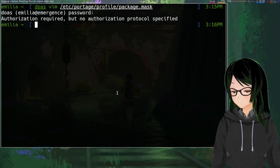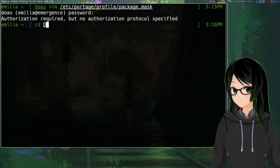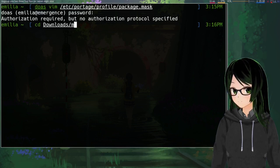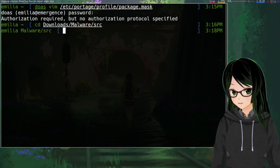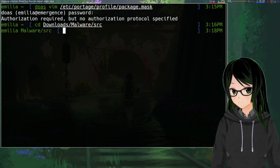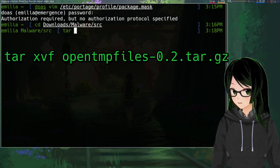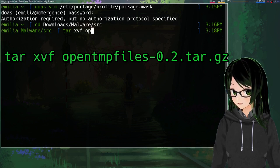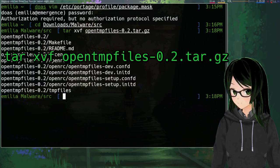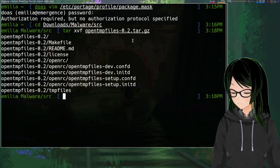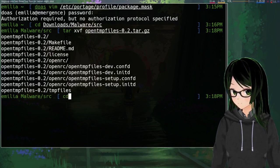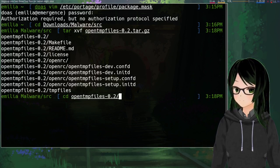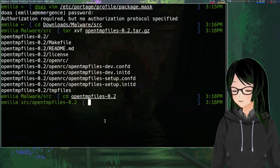So once you grab whichever, just cd into wherever you saved it. If you got the tarball, tar x for extract v for verbose f for file, and just point it at the tarball. Then cd into the resulting directory.